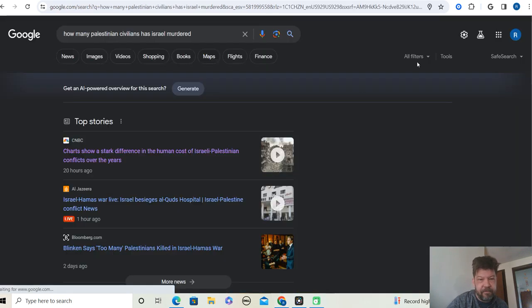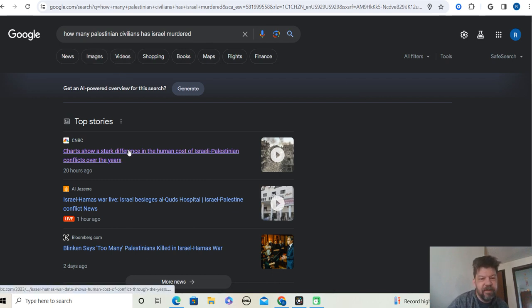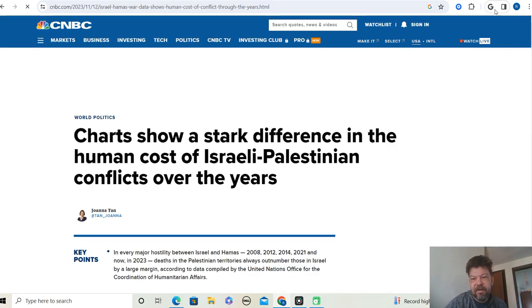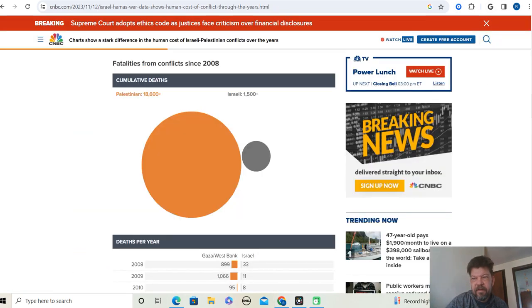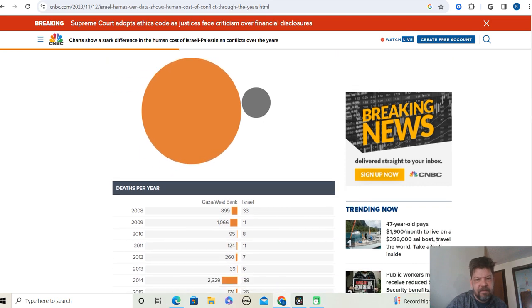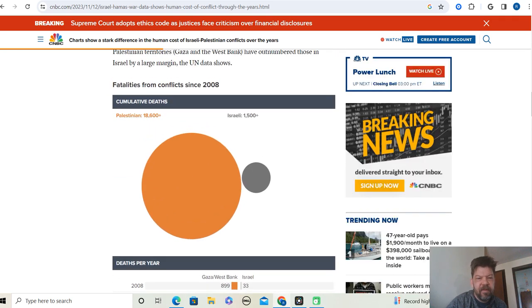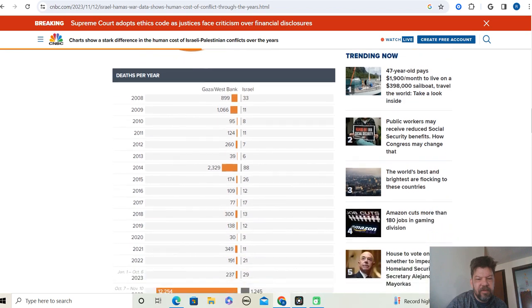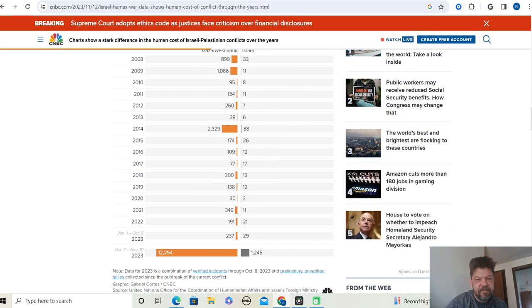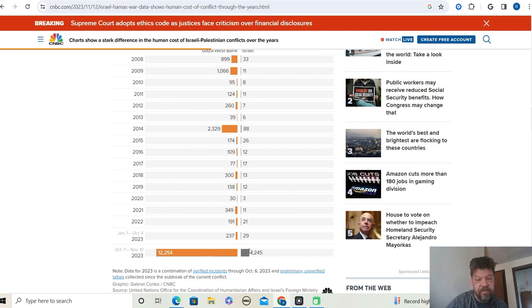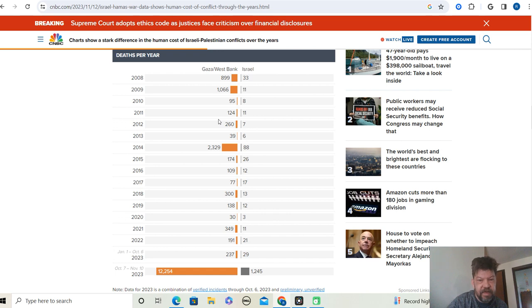In the meantime, let's take a look at this. How many Palestinian civilians has Israel murdered? Okay, this graphic shows fatalities from conflicts since 2008, cumulative deaths. Palestine, 18,600. Israel, 1,500 plus. So we're looking at 12 to 1, a 12 to 1 ratio. And this is broken down by year, 12,254 since October 7th, and 1,245 Israelis since October 7th. So you're talking about a 10 to 1 here, roughly, almost.